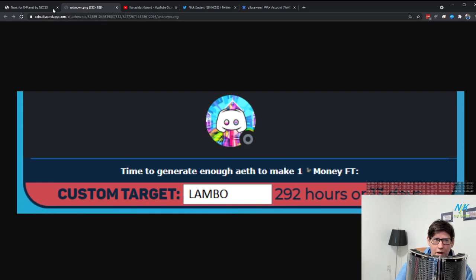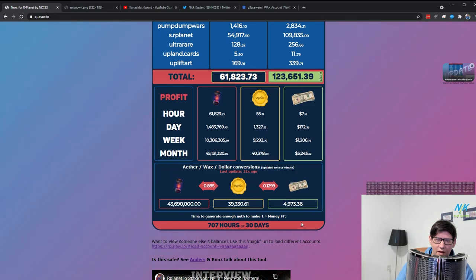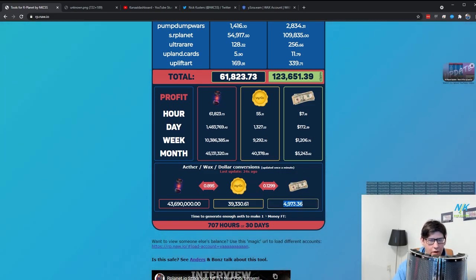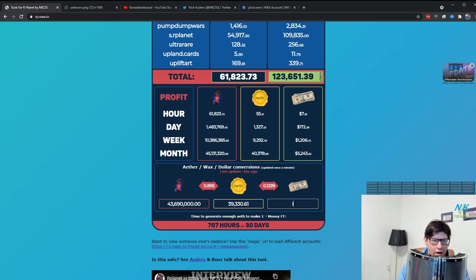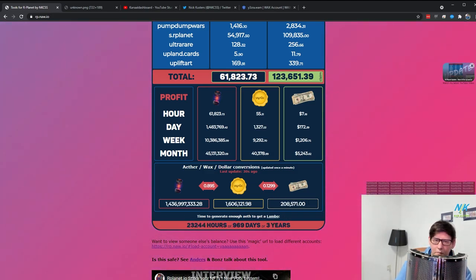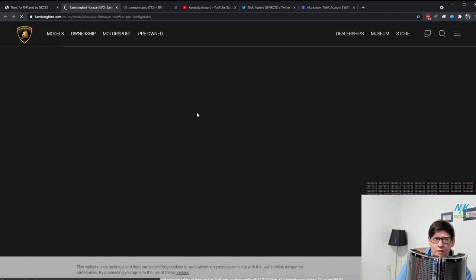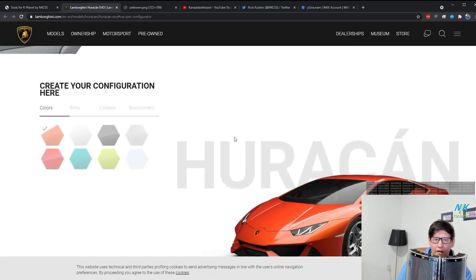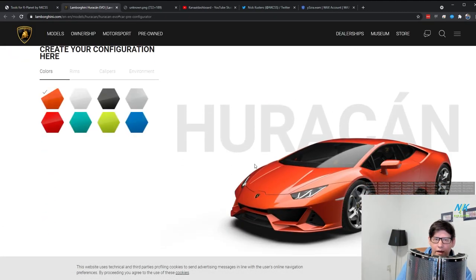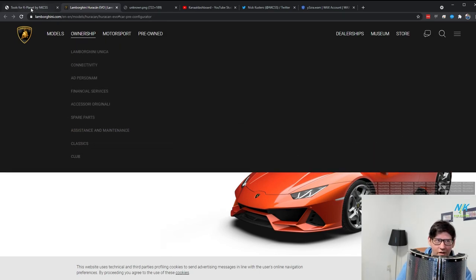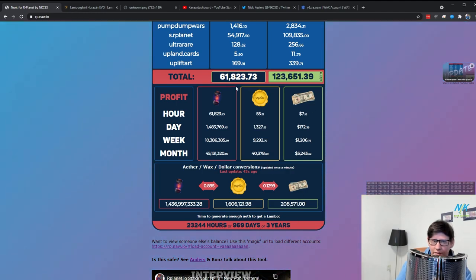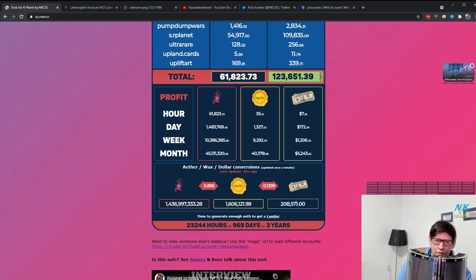So when I told people about it, they immediately went searching for the easter eggs and they didn't like it. So what you can do now is go here and put in lambo, and it will actually take the base price of the Huracan Evo and it gives you a link where you can customize your lambo. And it will calculate how long that would take given your current rate. So it's just a bit of fun.